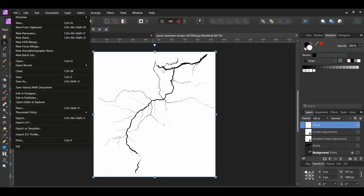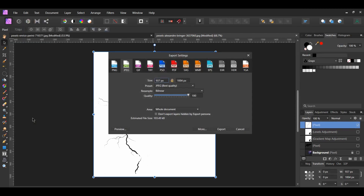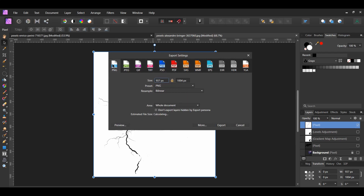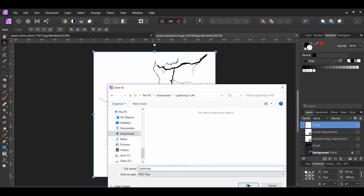Next, go to File, Export and click PNG. Then, select Export and save the PNG file.